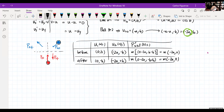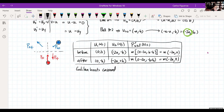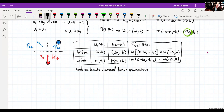Galilean boosts conserve linear momentum — not a surprise. But there's one small problem. And unfortunately, we're out of time — we'll have to continue this next class.